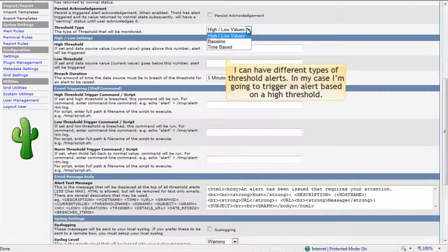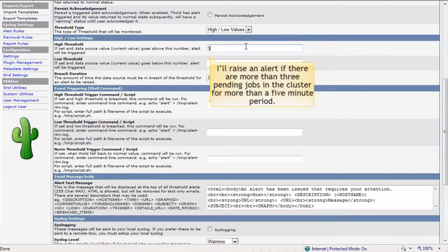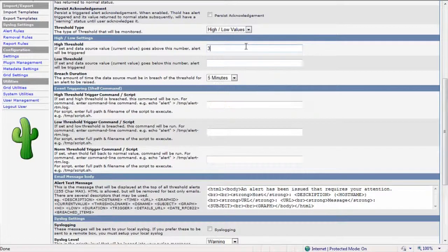I can have different types of threshold alerts as well. In my case, I'm going to trigger an alert based on a high threshold value, where the threshold is the number of pending jobs. Just for demonstration purposes, I'll make this a low number. I'll raise an alert if there are more than three pending jobs in the cluster for more than a five-minute period.